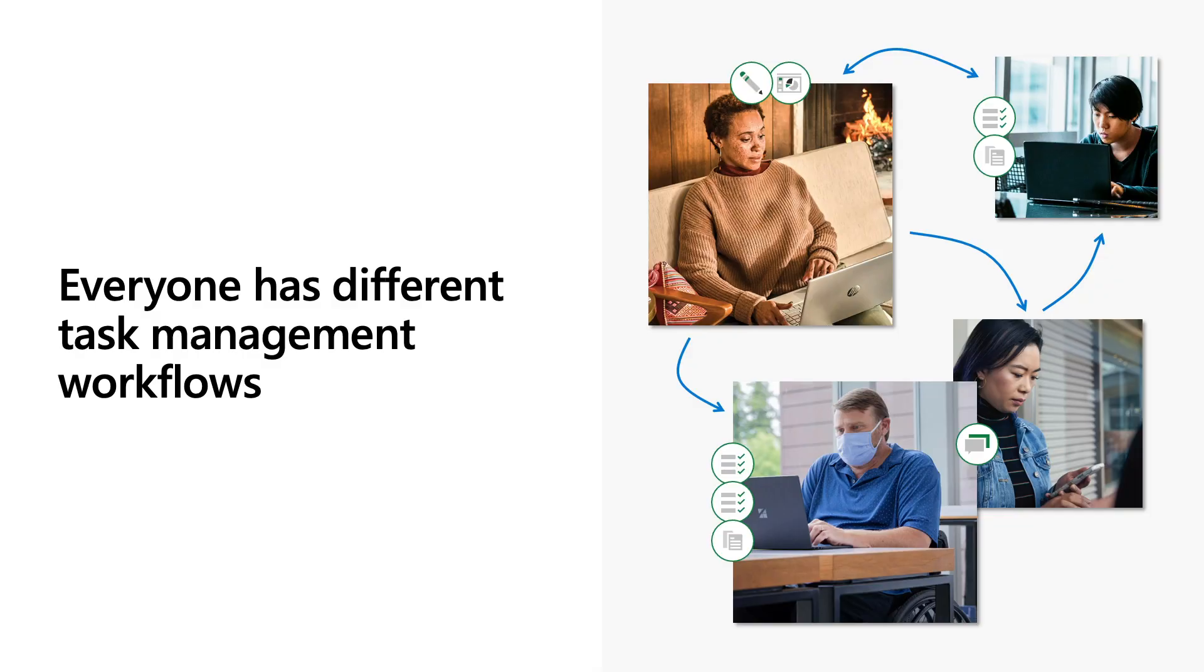Every team is different and everyone has different task management workflows. We want to empower you to work flexibly and efficiently to feel in control of your tasks by enabling you to automate and customize your workflows.